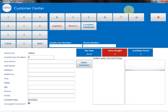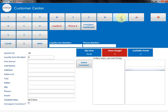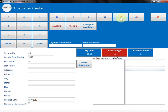To create a new consigner, hit the pencil button. Select a unique loyalty scan number or account number for them—in this case we use 5555. Then put in the name, New Consigner.